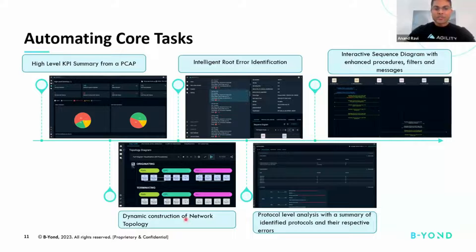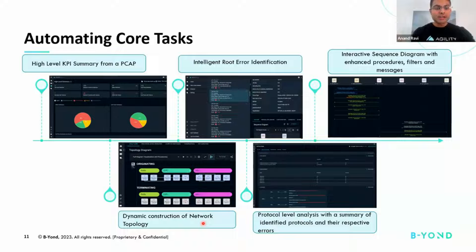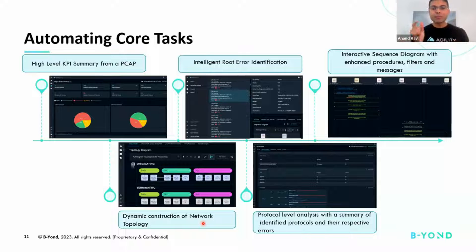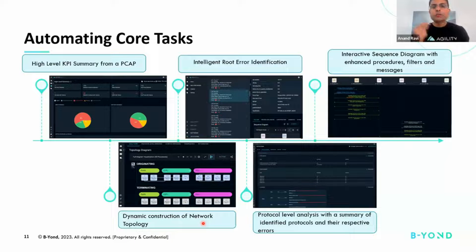Along with that is the dynamic construction of network topologies, because the network is moving towards cloud. A lot of these network functions are being virtualized and they keep changing — IPs can be reassigned potentially within days and minutes as well. So it's very important to map the IP to a network function at the time when the failure occurred, and not really in the moment when the root cause analysis is being conducted.